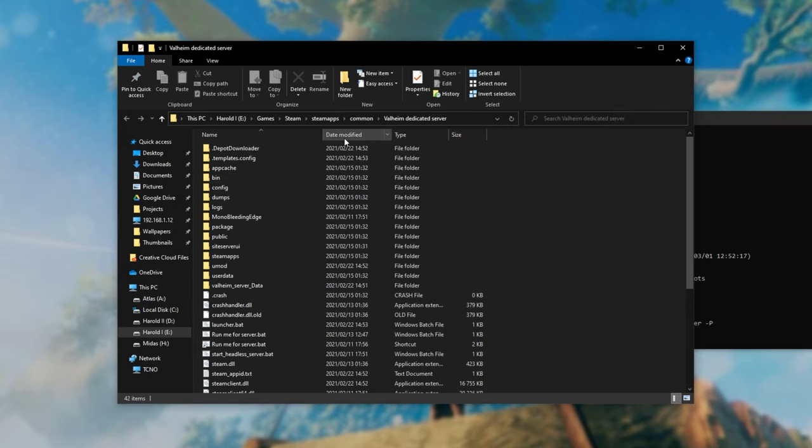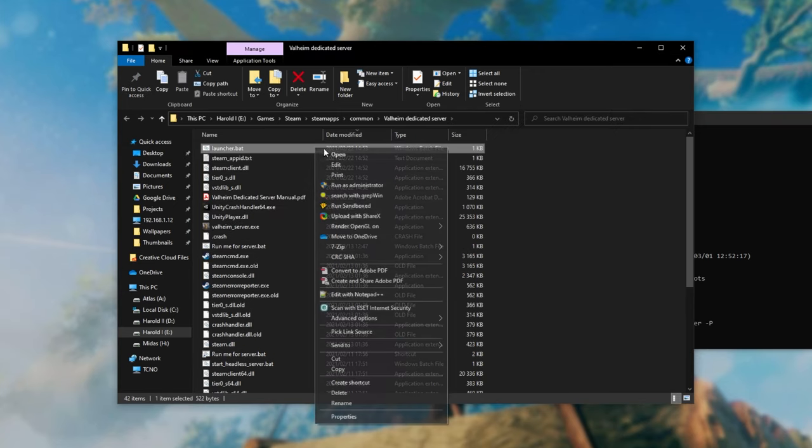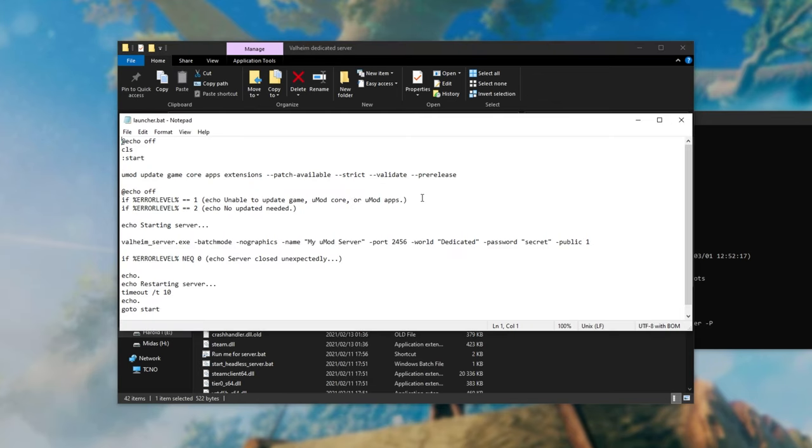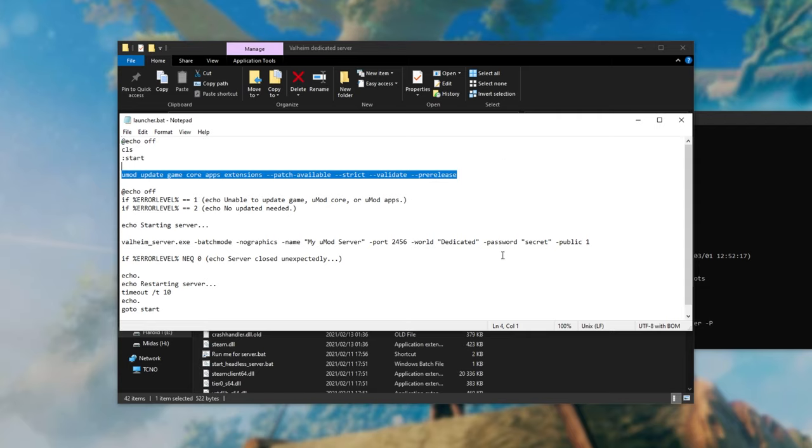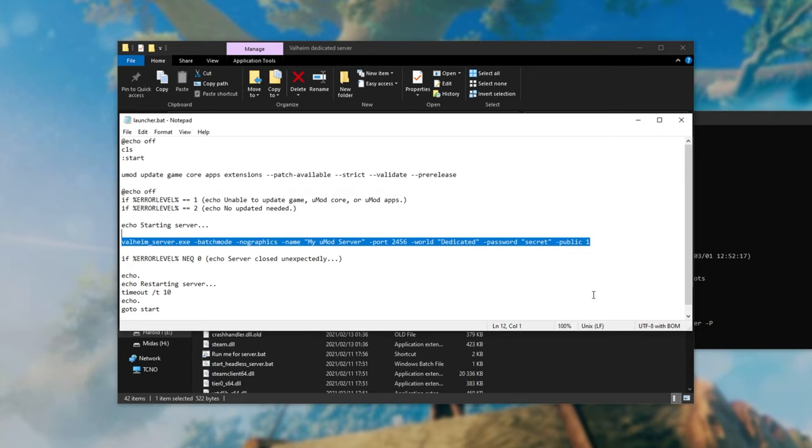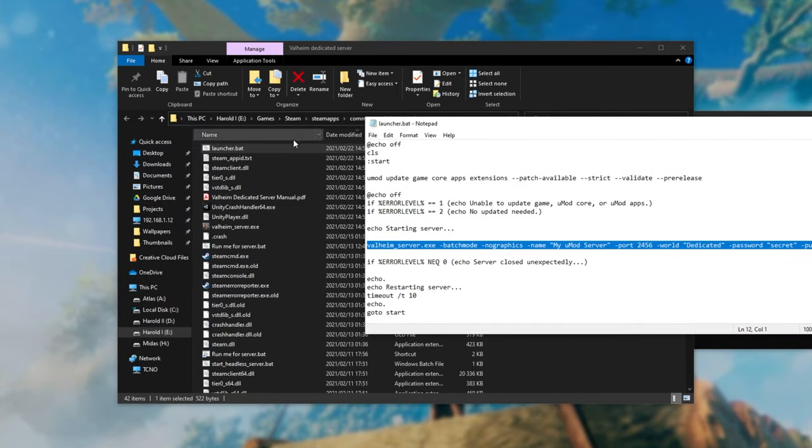If we sort by date modified you'll see a new launcher.txt file. If we right click and click edit you'll see this here. UMod update game core apps extensions patch available strict validate pre-release. This will go ahead and update and validate your server and then right below here we have the command to actually start the server.